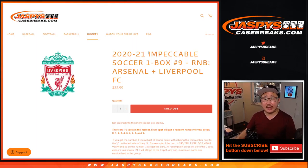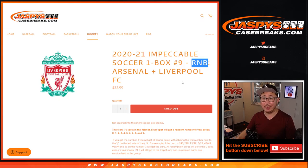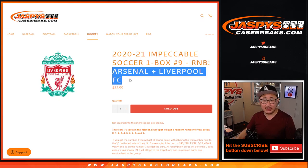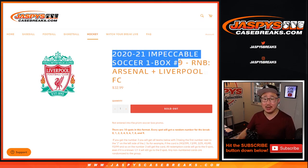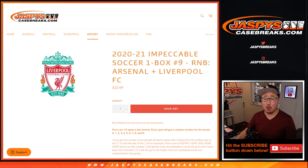Hi everyone, Joe from Jaspy's CaseBreaks.com coming at you with a random number block randomizer for these two teams right here, Arsenal and Liverpool in Impeccable Soccer, one box, random country break number nine, which is coming up in the next video, separate video.